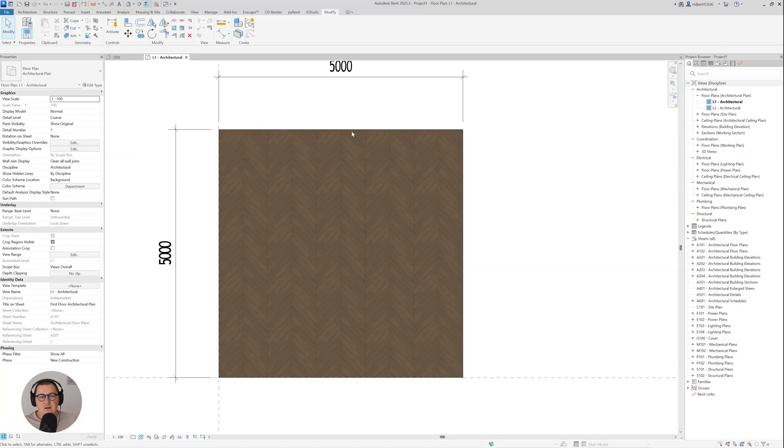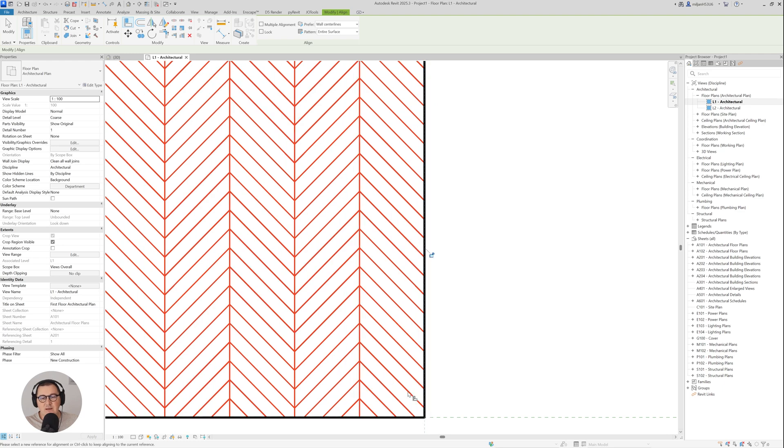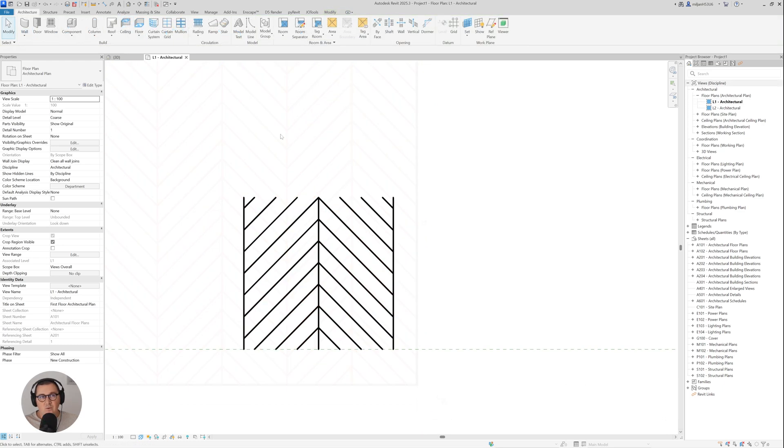Hello and welcome to Architeezy. You've probably faced the situation where you have a very nice texture in Revit but have a problem controlling it — for example, aligning it to a certain side of a wall or floor. In this tutorial I'm going to show you how to fix that, and I'm also going to teach you how to create a pattern from scratch in Revit.